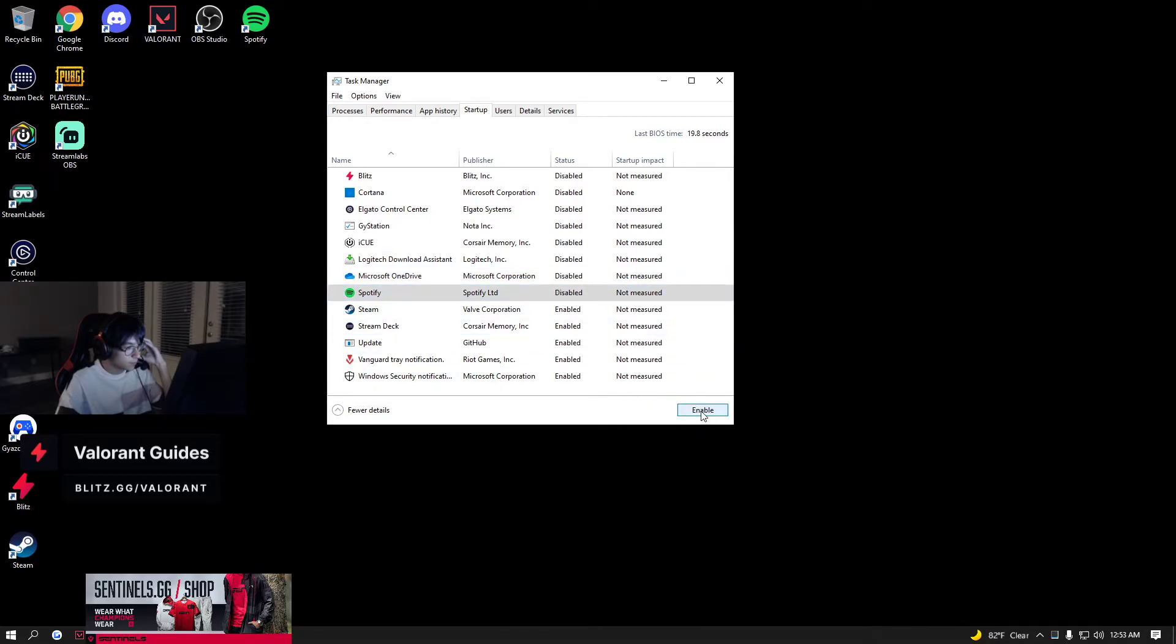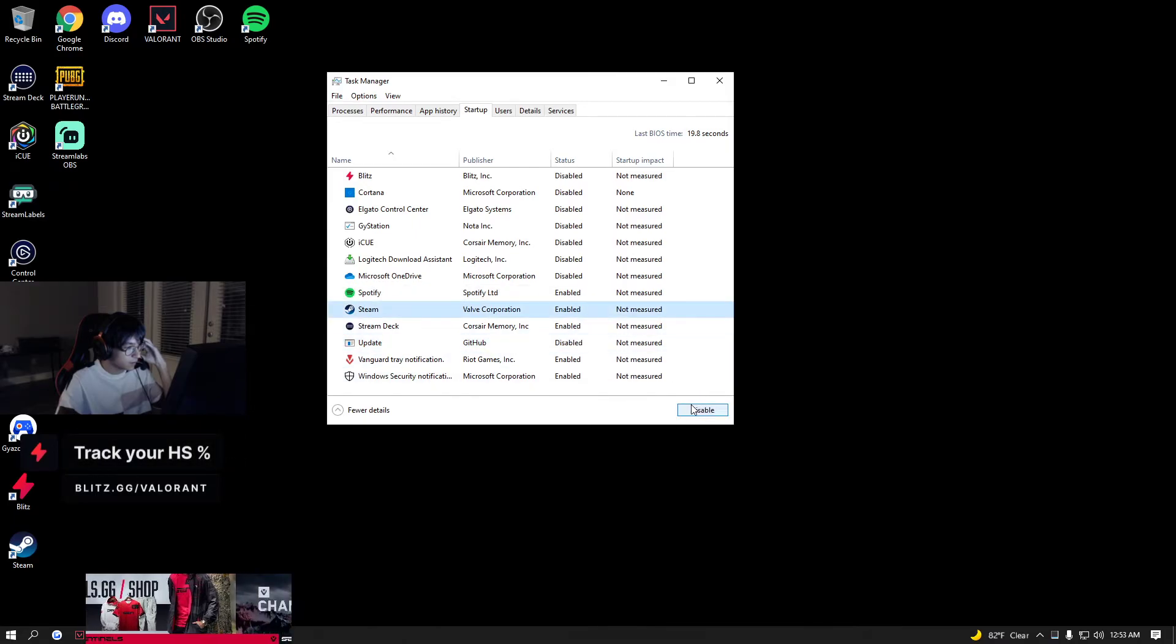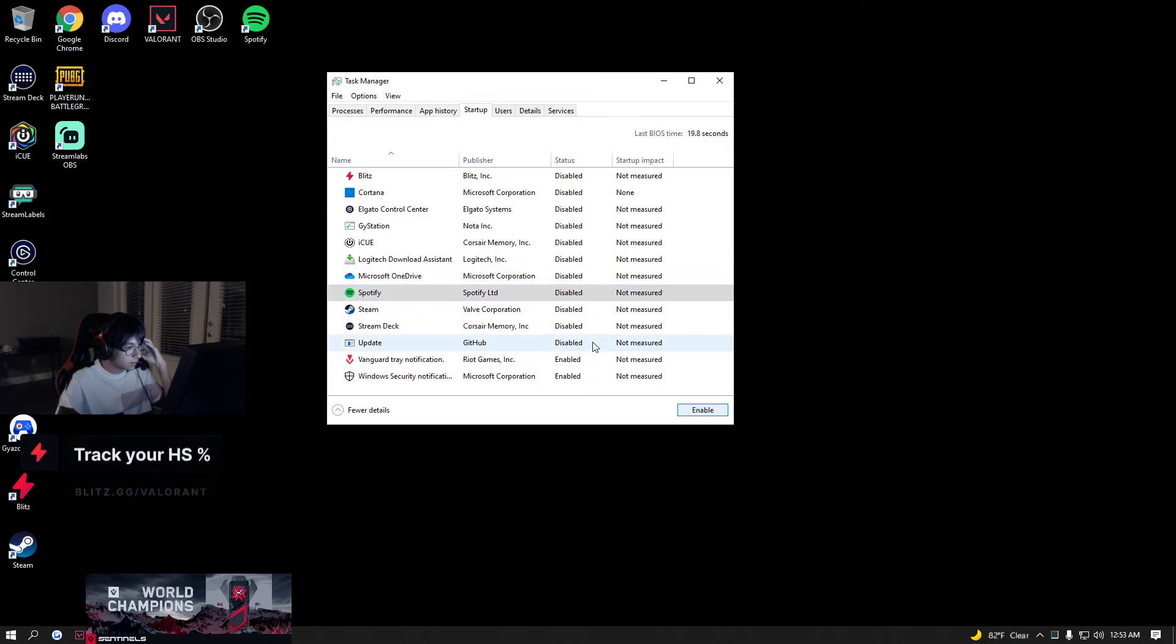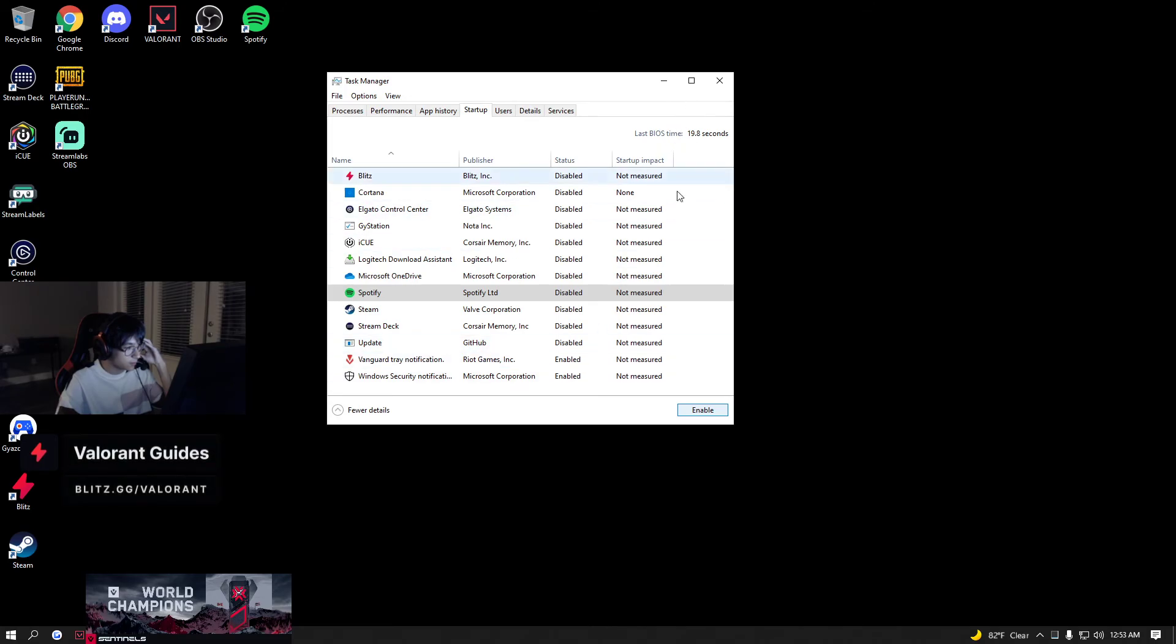Like that, I normally just turn off literally everything and then I launch it manually when I need it. Okay, that should be good.